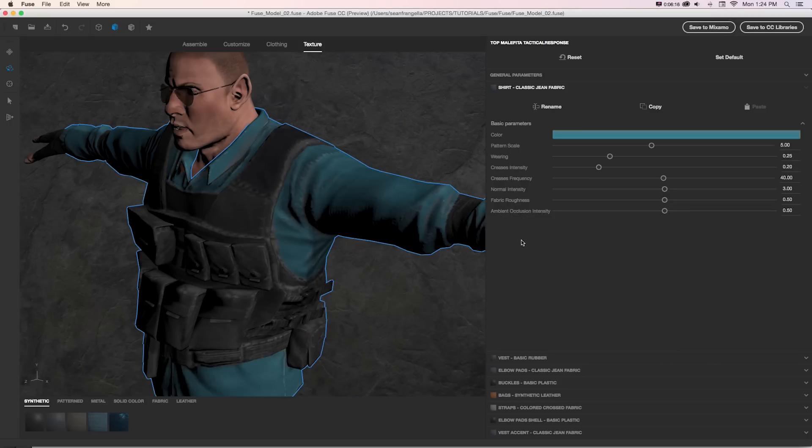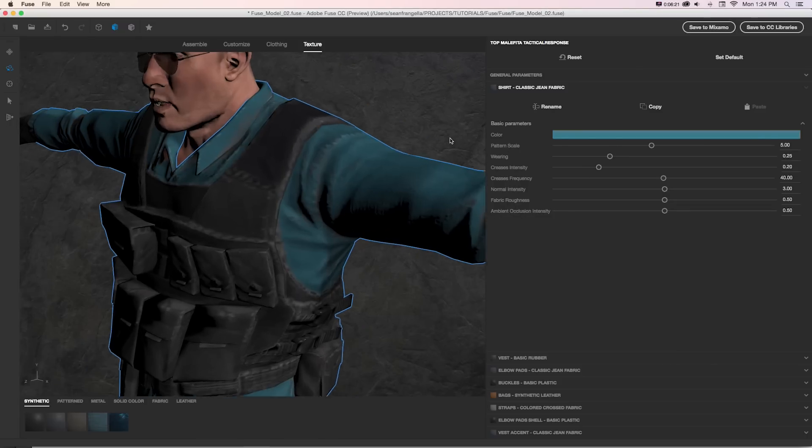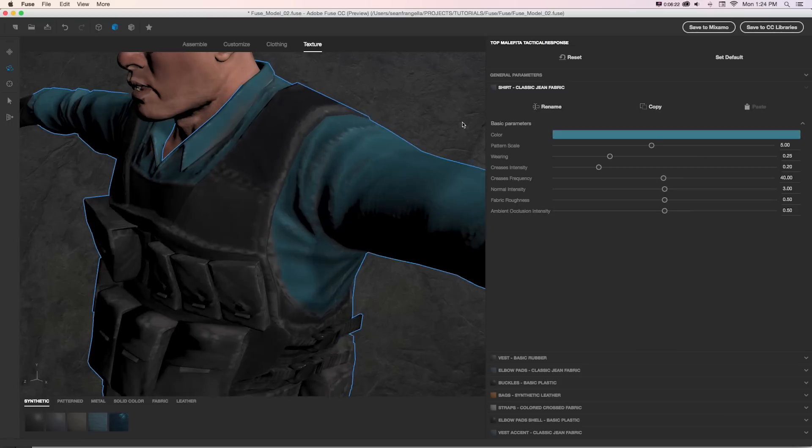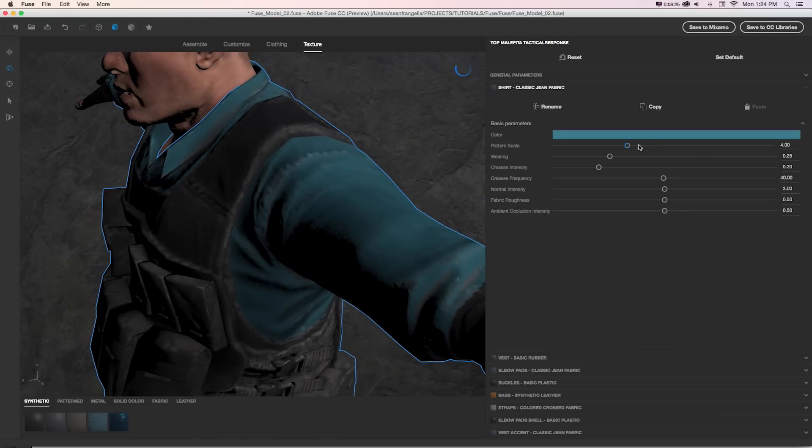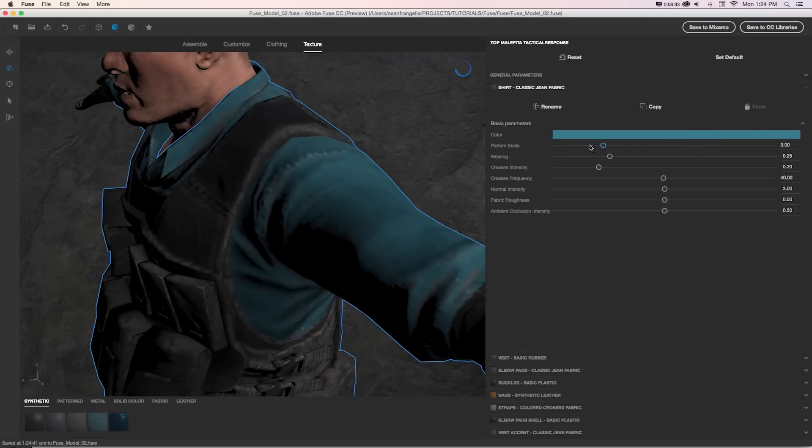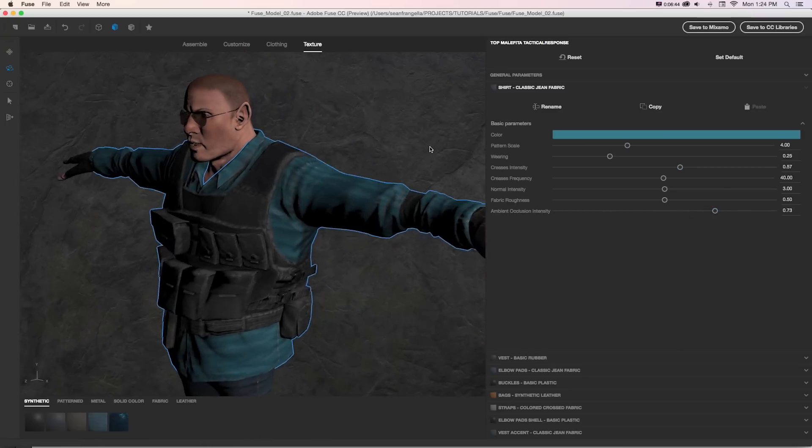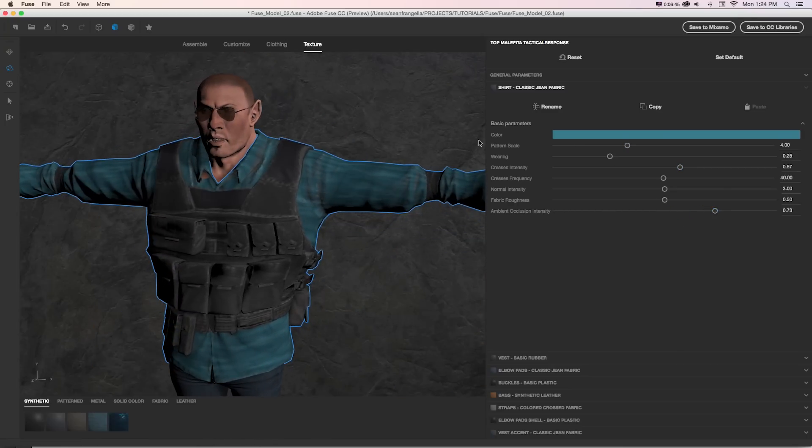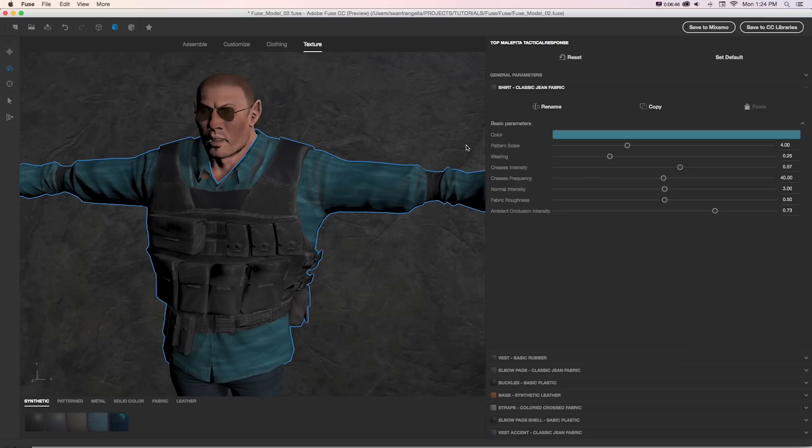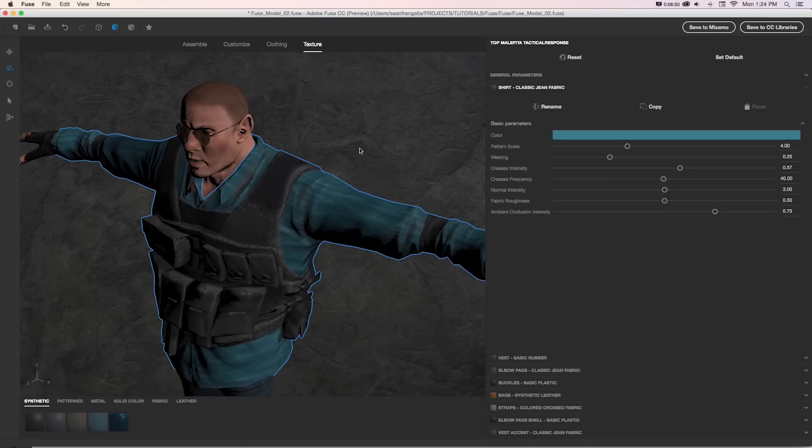And then with each of these textures, we can adjust those individually. So we could, if we punch in here, take the scale of the pattern more or less so we can see the bigger or smaller we make that, that we can really see more details in the pattern, things like creases and our ambient occlusion intensity.